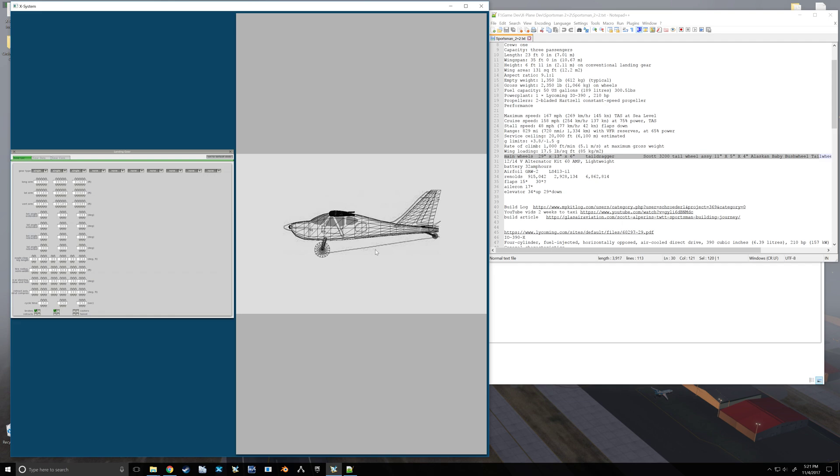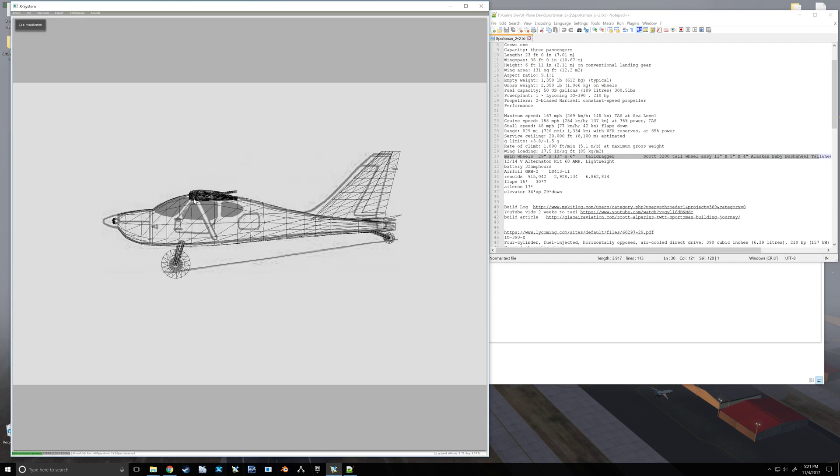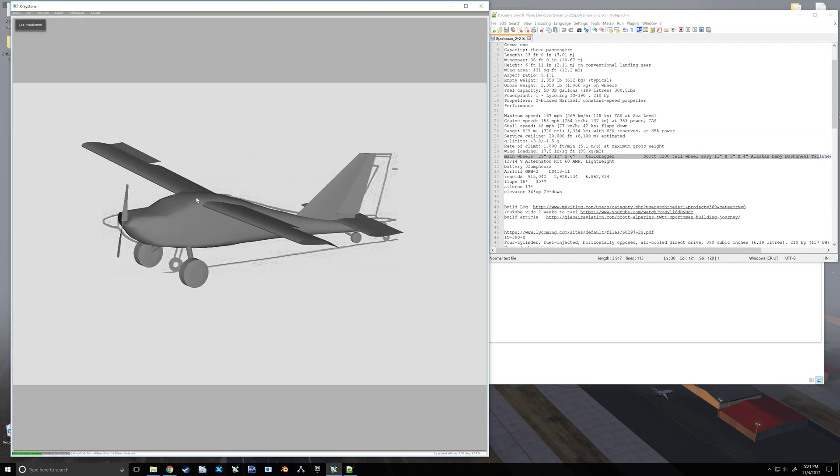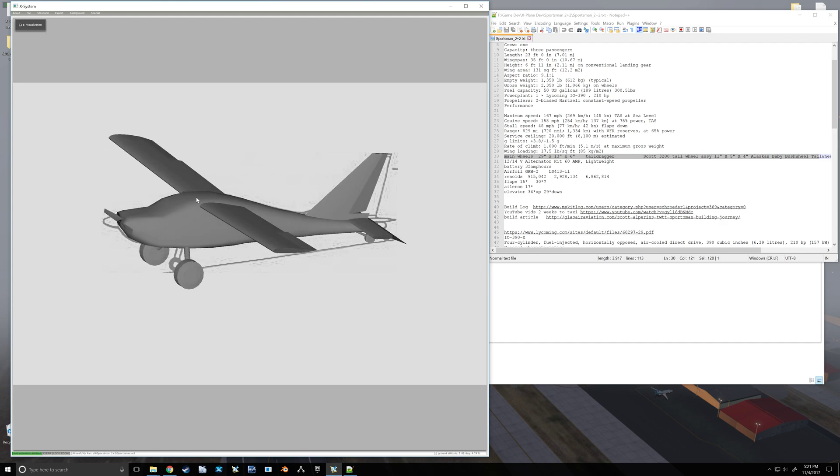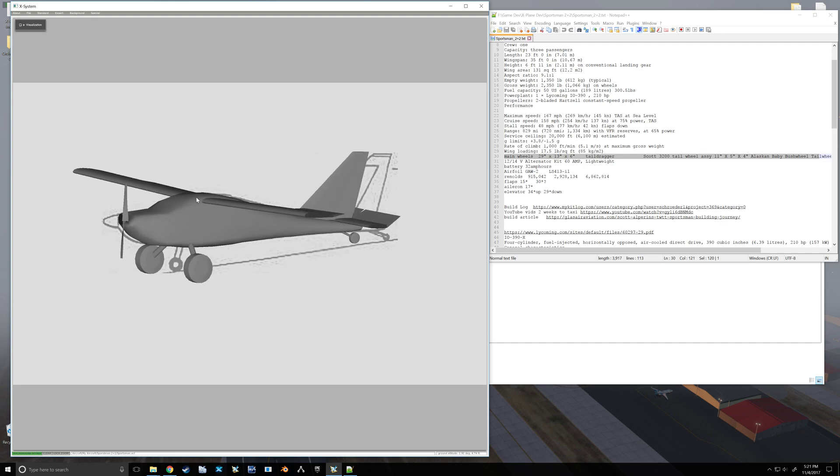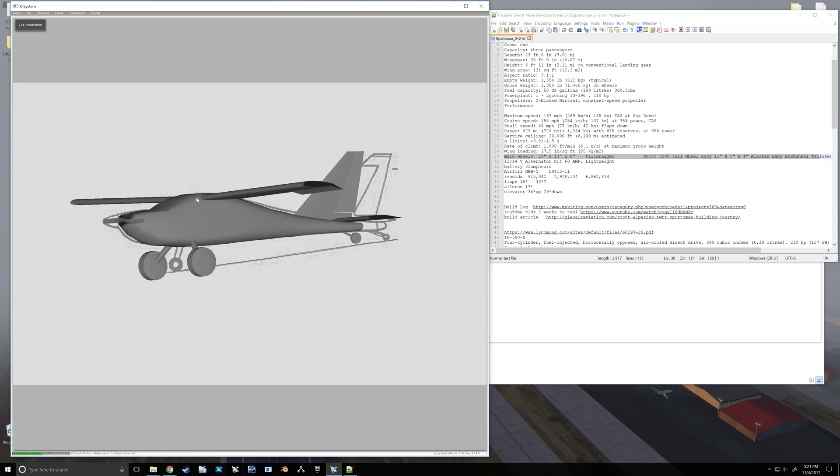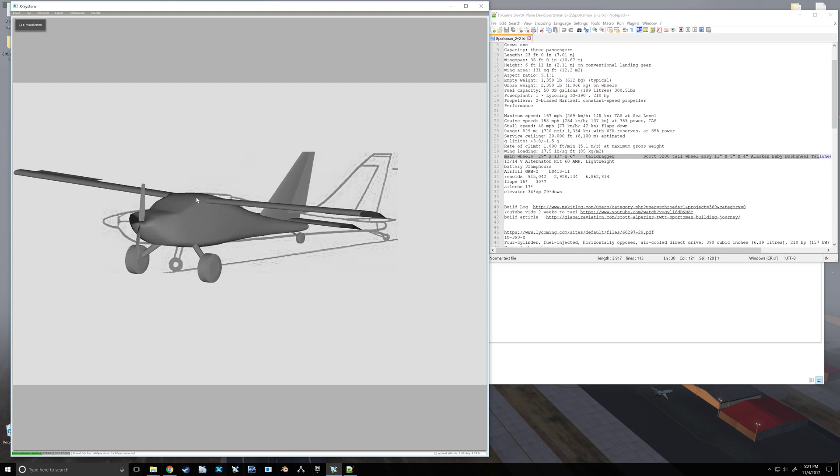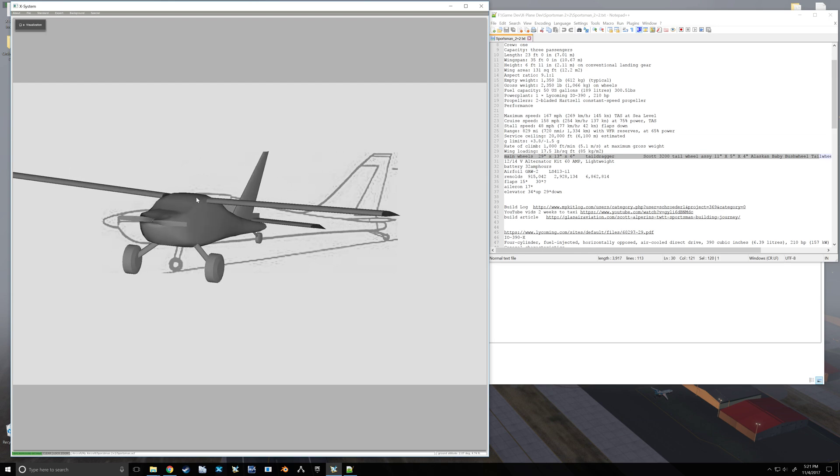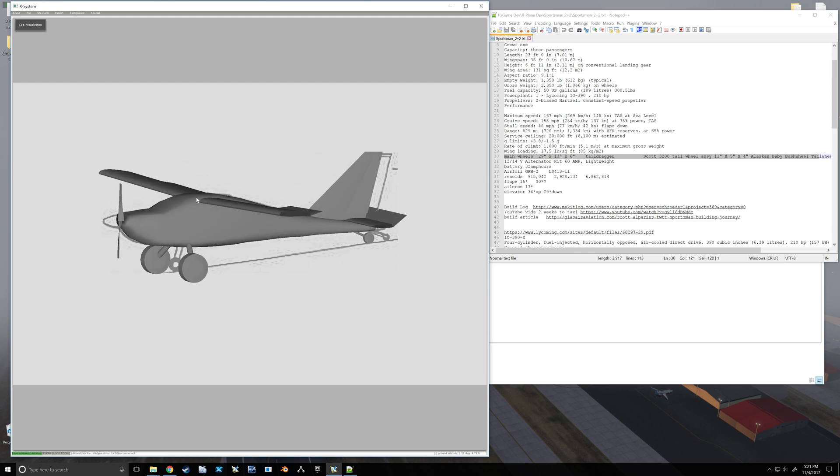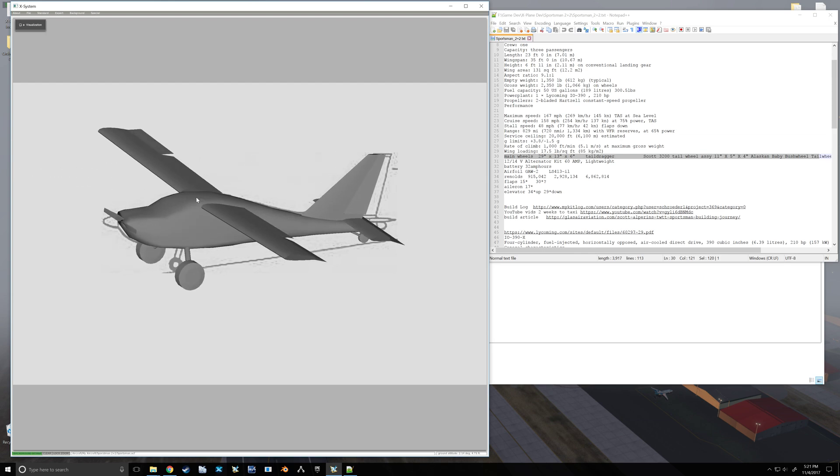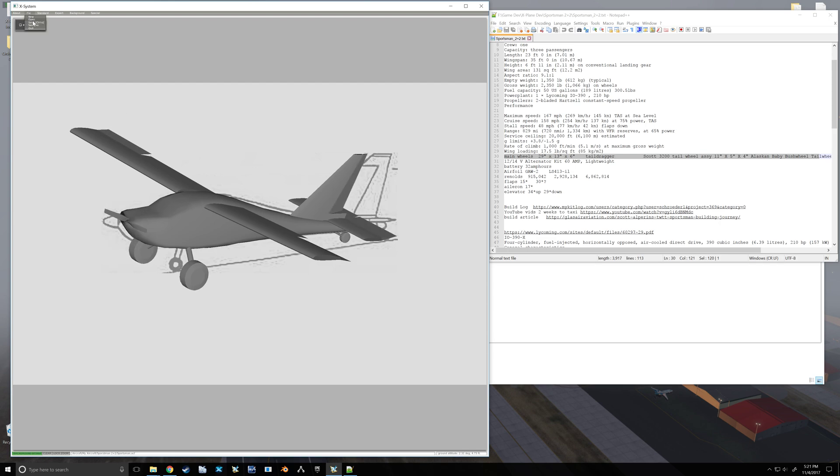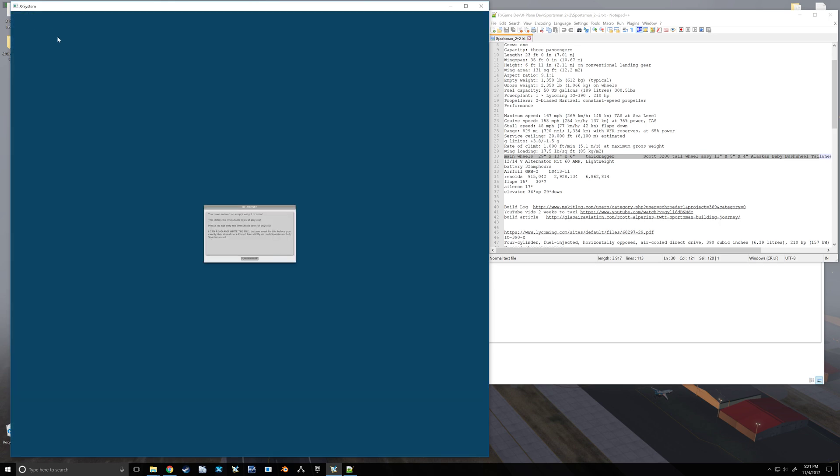All right, so now we have wings, we have a fuselage, we have landing gear, which should break and should steer. We're getting quite close to being able to open it up in the sim and seeing if it actually flies. But there's still a few things we're going to want to do.